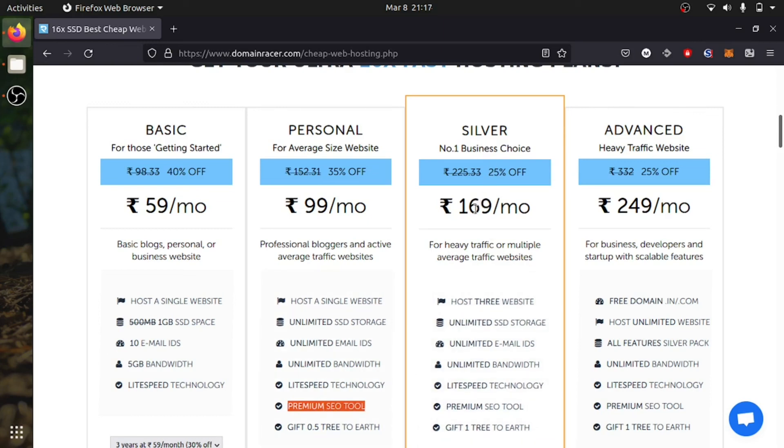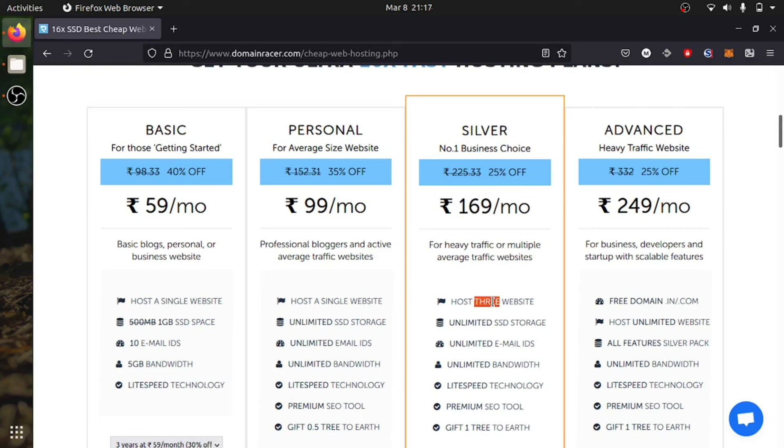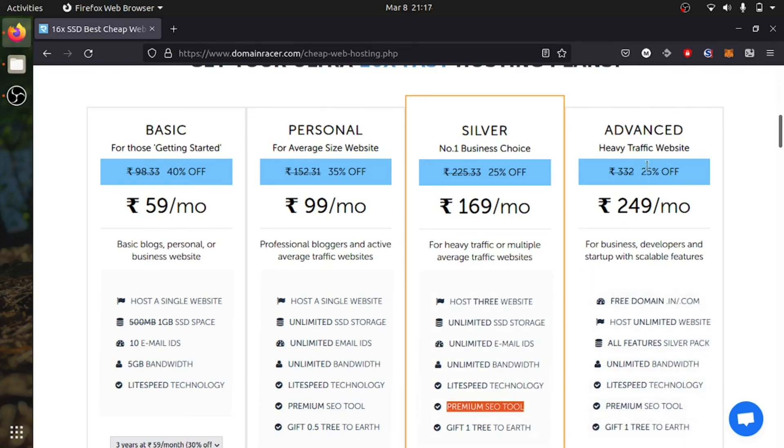If you have a business and you want to have a website, you can look for this plan which gives 3 websites, unlimited bandwidth, unlimited SSD, unlimited email address, same premium SEO tool to optimize your search.